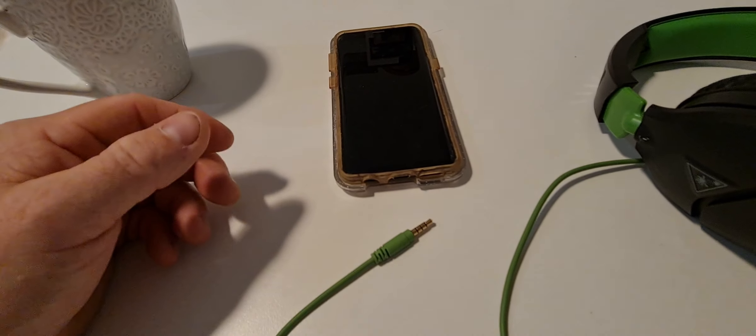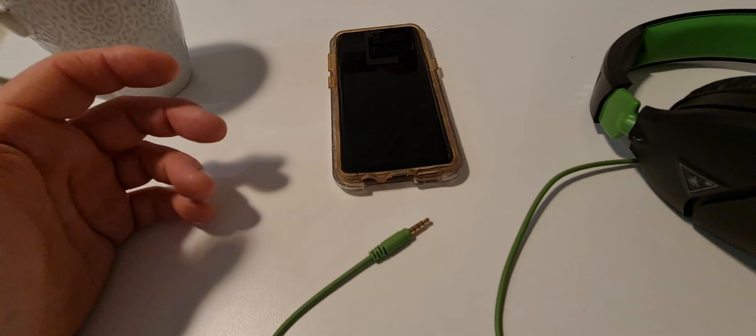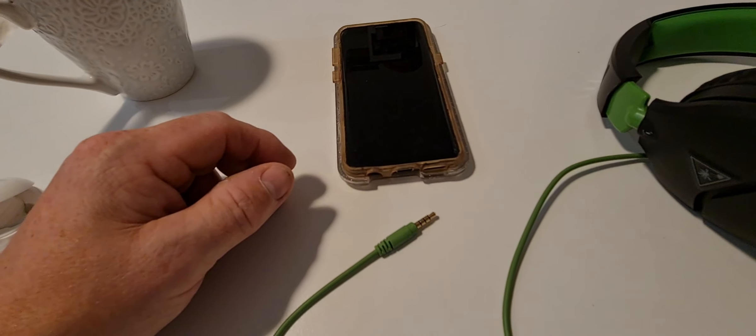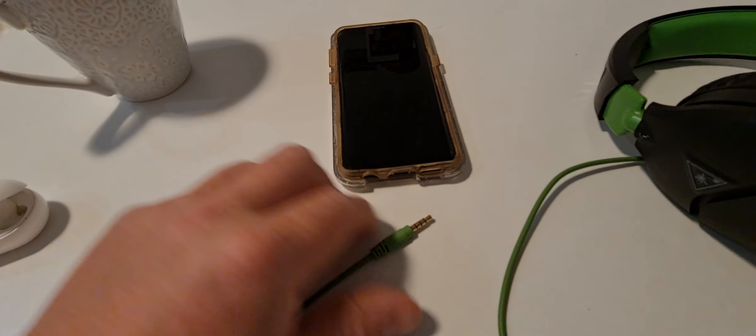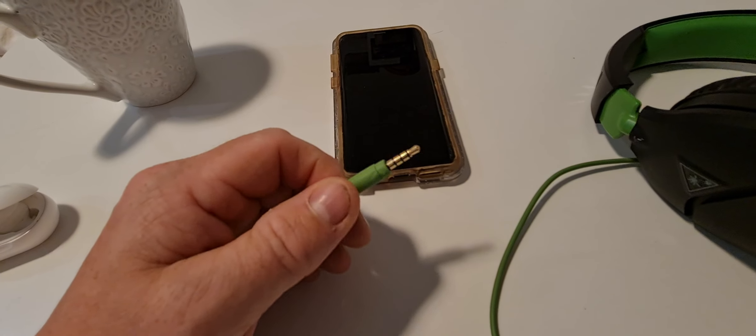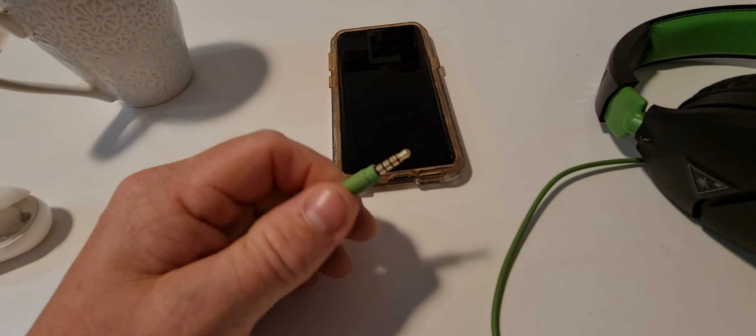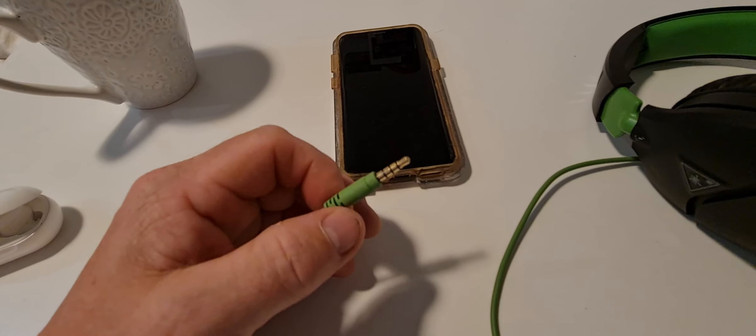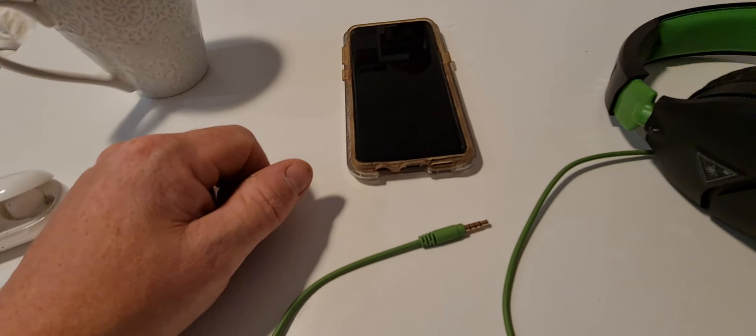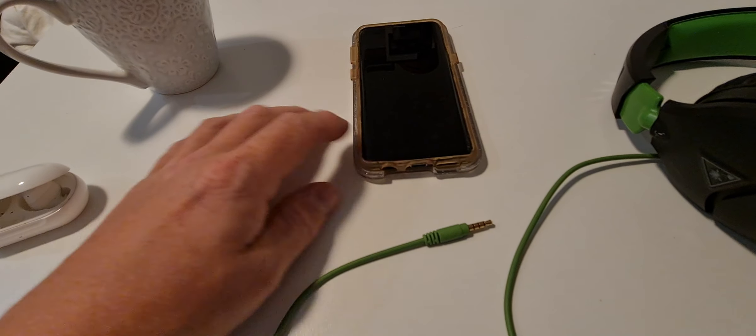I suppose if you're born in the last 20 years then you probably haven't really experienced this much. Well you probably have but not as much as you would have done because everything's wireless or gone over to USB-C.